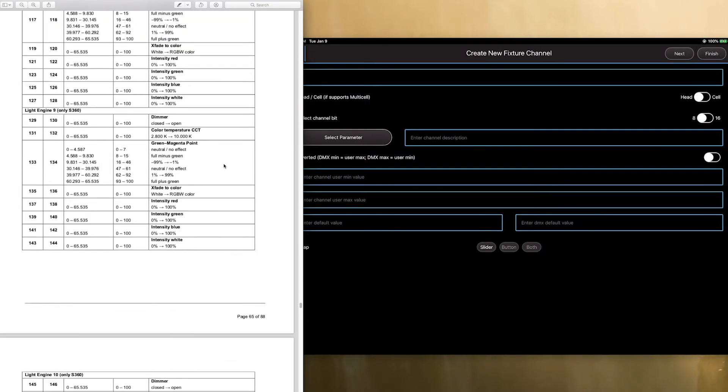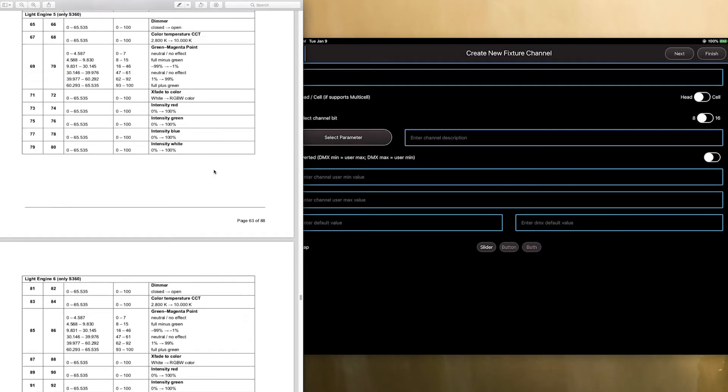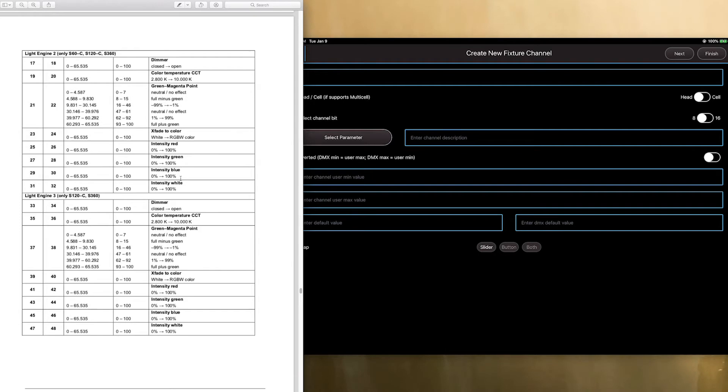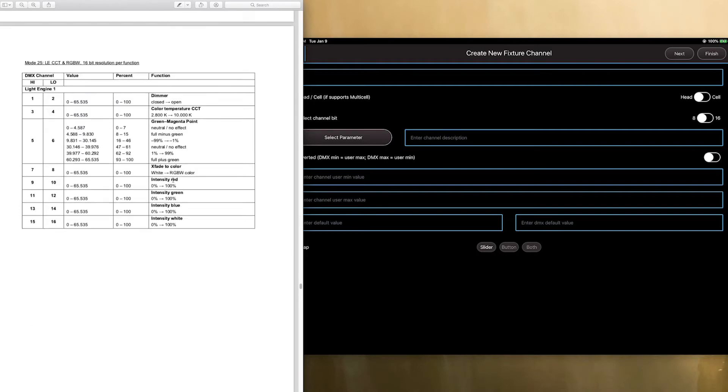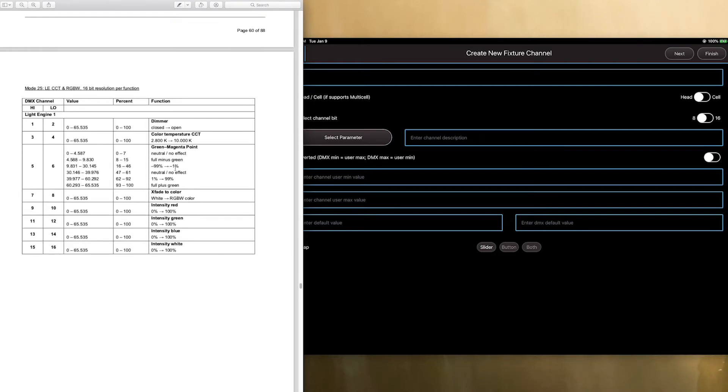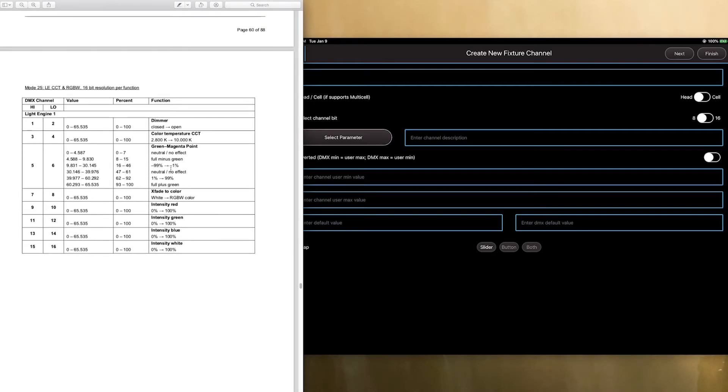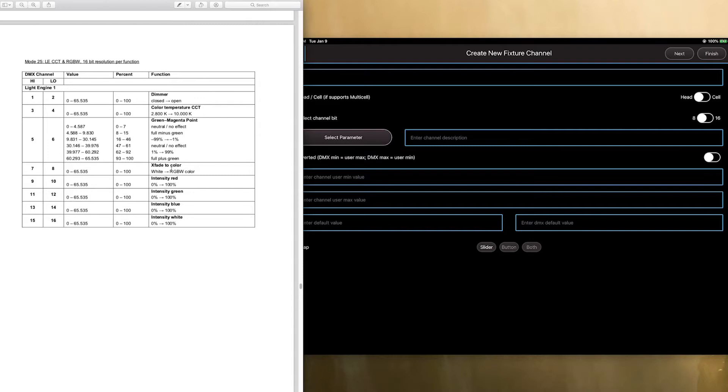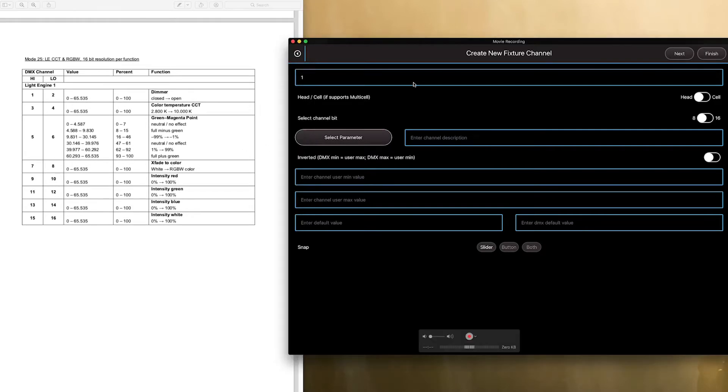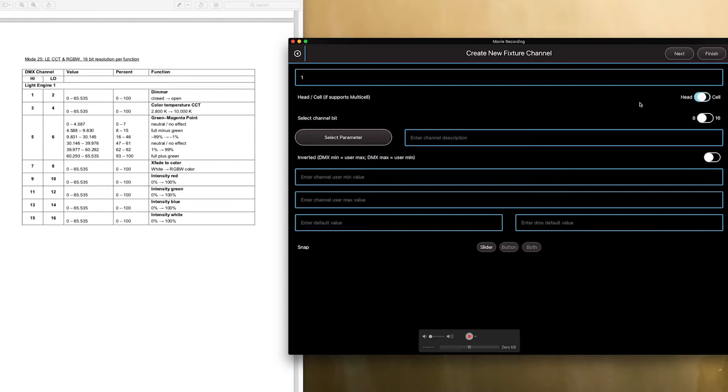Now, the thing about cells is they are all the same. So, we only need to create one cell, and it will replicate really easily. So, if we look in here, channel one, this is going to be in the cell. So, we're going to flip this to cell, and then the bit we're going to flip to 16.